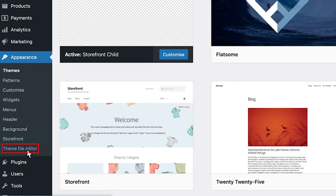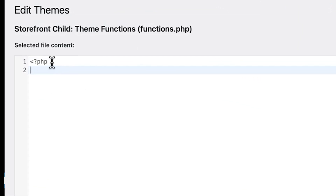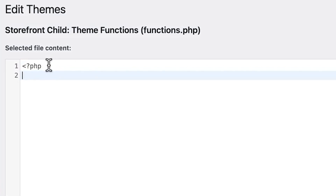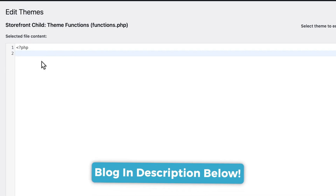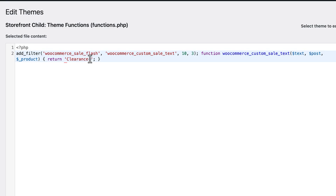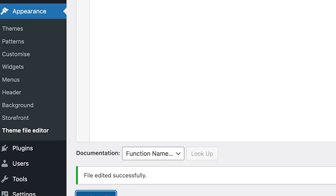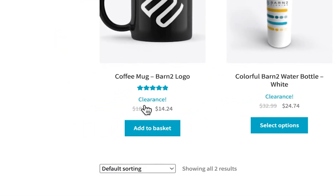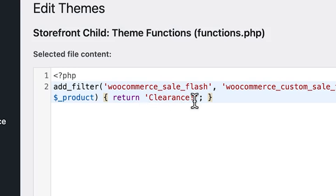To access it, go to your theme file editor and then click on theme functions. If the page is completely blank, you just need to add the PHP opening line at the very beginning, and you only need one for the entire file. Then you can copy and paste the code from the blog post linked in the description. In the code, you'll need to change the text from 'new text' to something of your choice. I've written 'clearance' in this case, then click on update file. Now when you go to your store and find an item on sale, you'll see that instead of 'sale', it now says 'clearance'.